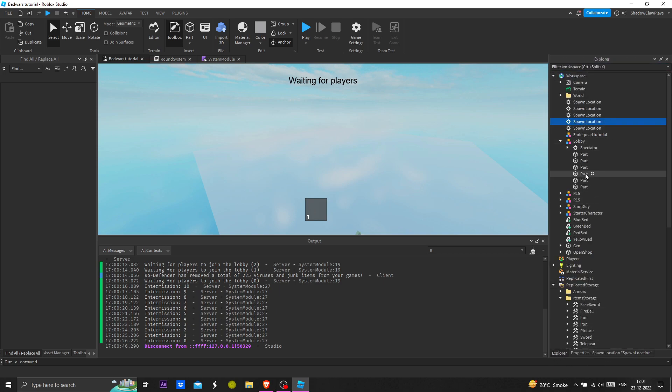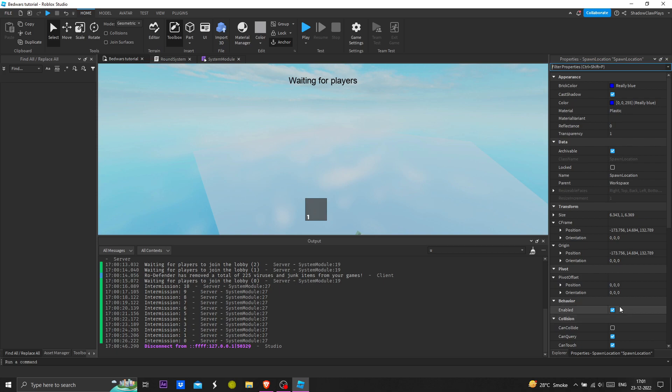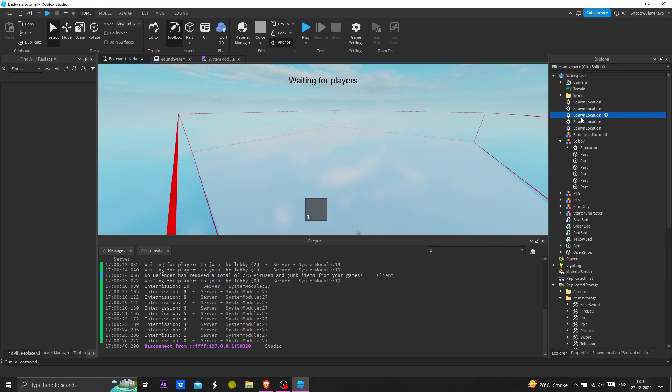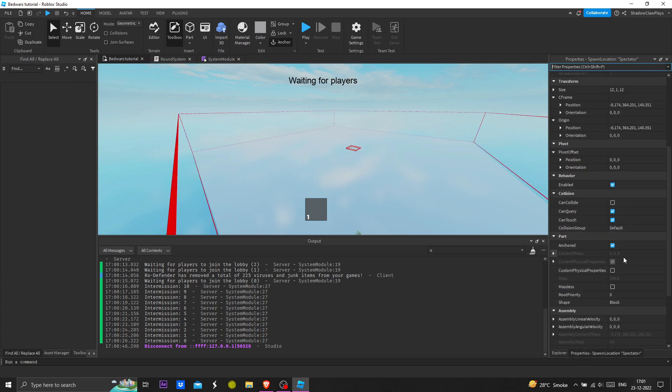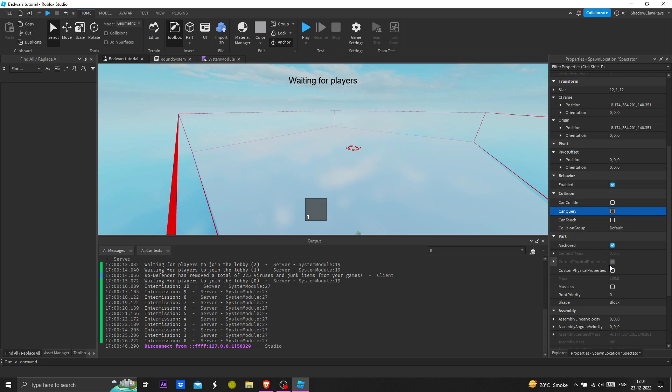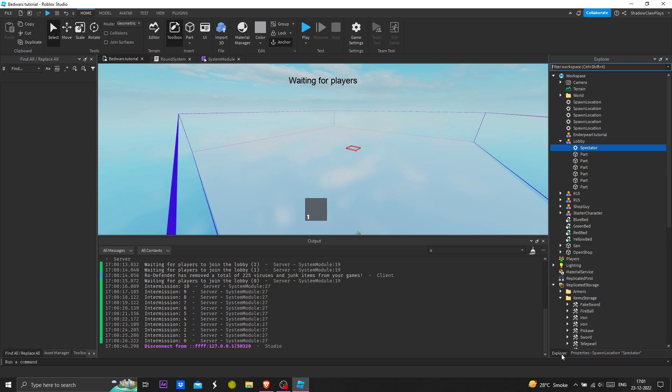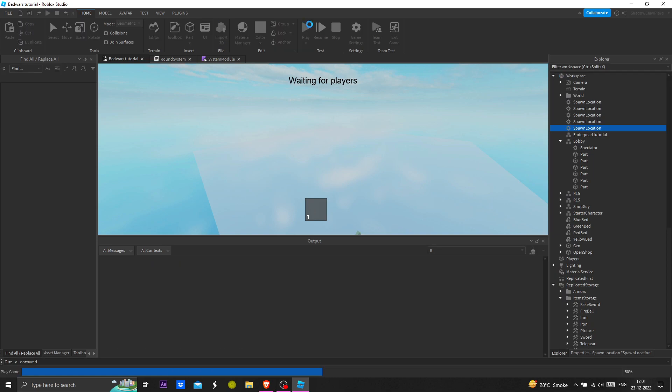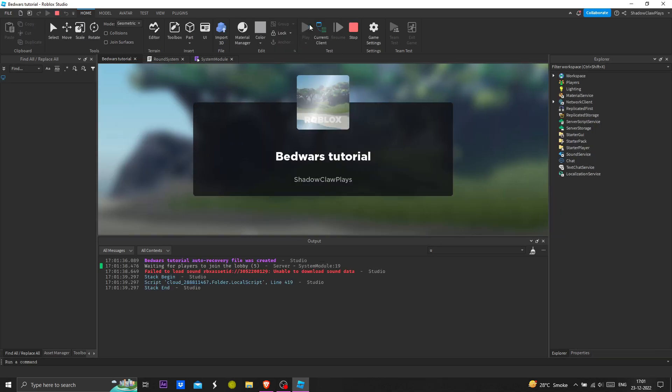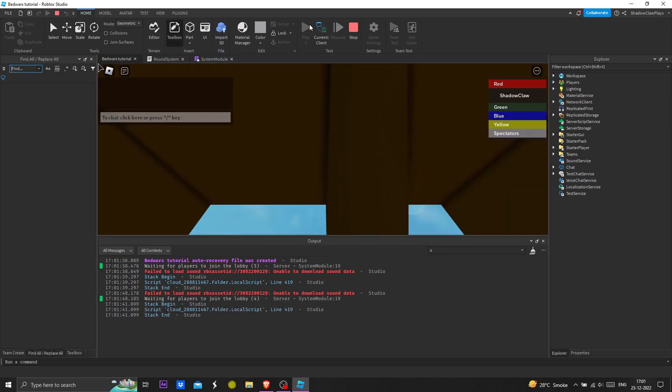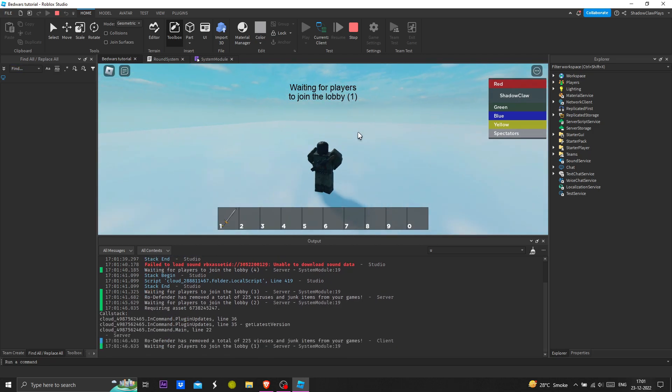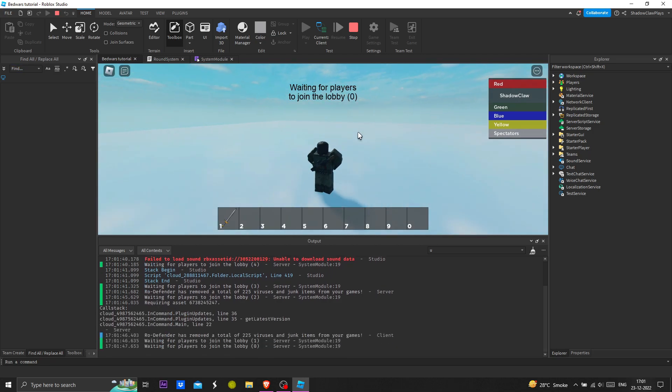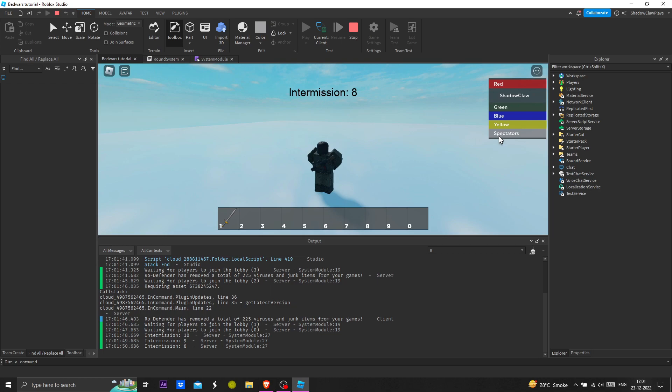Make sure if there's a touch to spawn thing, it shouldn't be enabled. Allow team change on touch, no, just make it false, don't make it true. Now I hope it's not going to do anything wrong. Now let it do again. Now see we are not in the spectator team now.